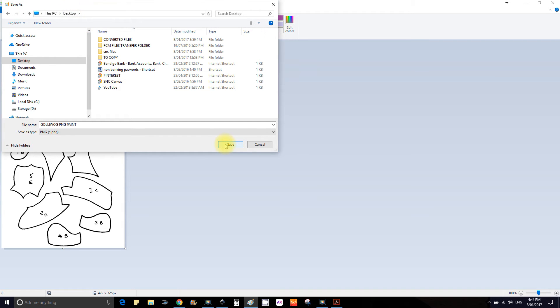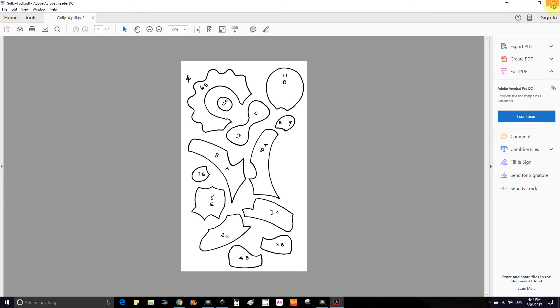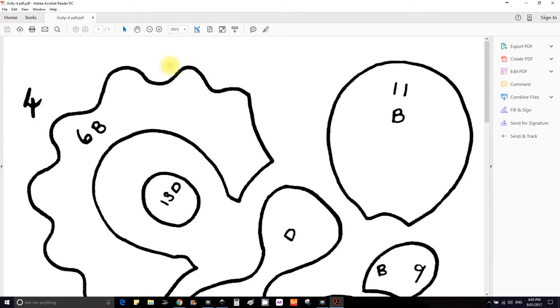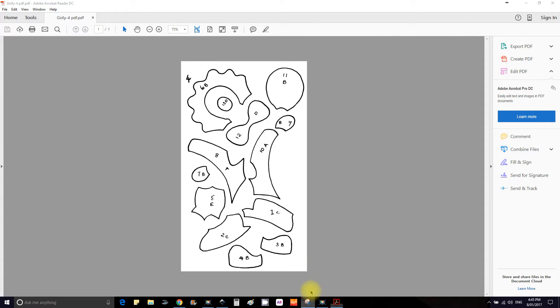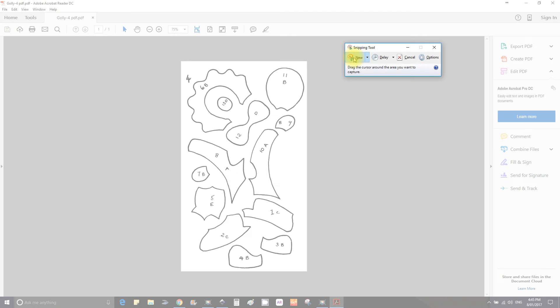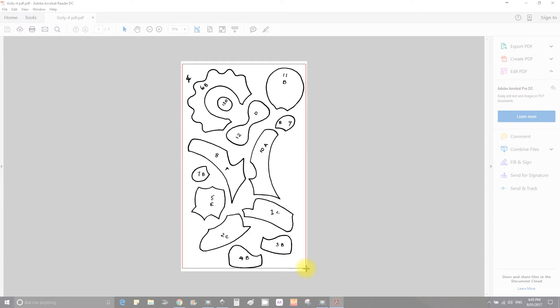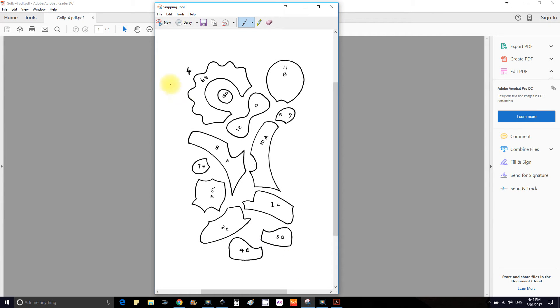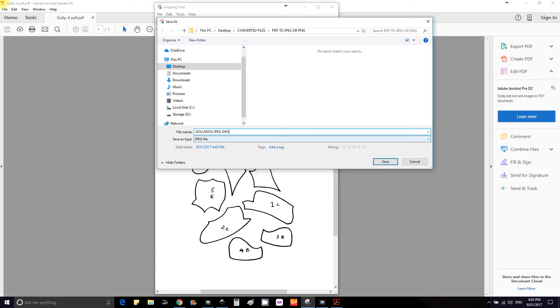Close that, now open that up again, reduce the size to 75% and open up your Snipping Tool. Select new and it will go blurry, put your rectangle over all your images, make sure they're all there, release the button and select file save as. It saves as a JPEG, save it on desktop.